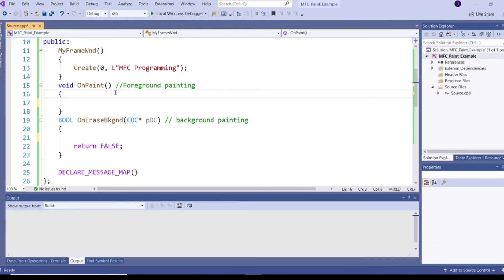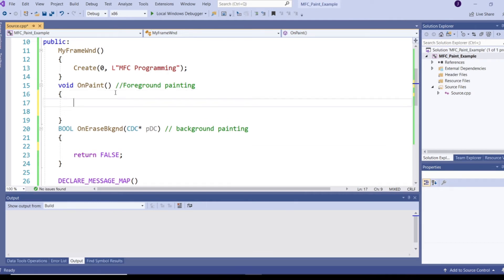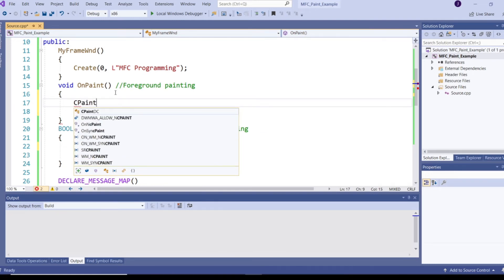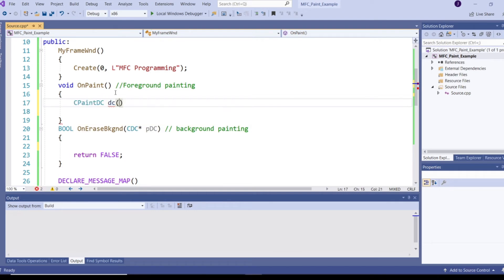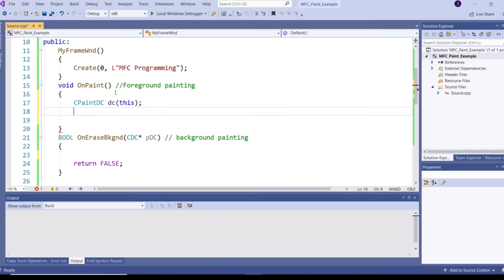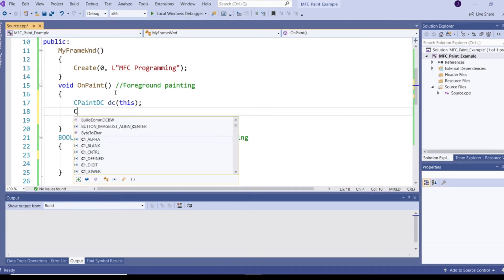So let's check this. CPaintDC dc(this). This is a device context class. In MFC all drawings and writings can be done inside the device context — we cannot interact with hardware directly. Where we do our operations is only through the device context. We can see about device context in great detail in coming video series.